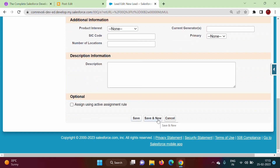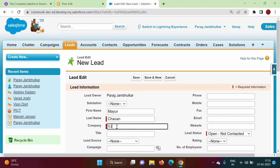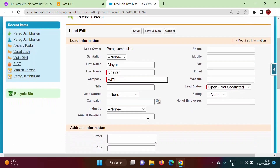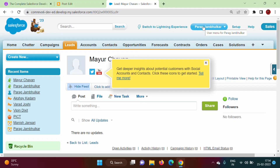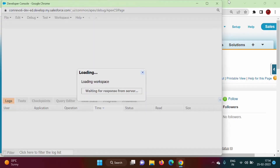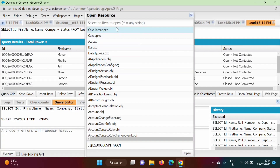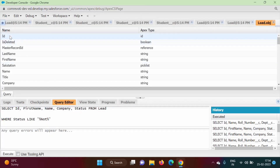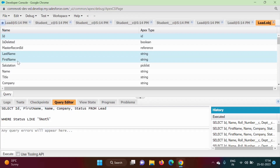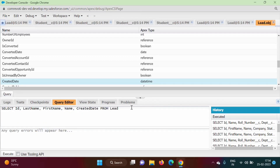I'm adding a record with first name Parag, last name Jambulkar, company name PICT. We have added two records. Now again we go to the Developer Console, maximize it, go to File > Open Resource, select the Lead object, and open it. We select ID, Last Name, First Name, Name, and Created Date, then click Query.